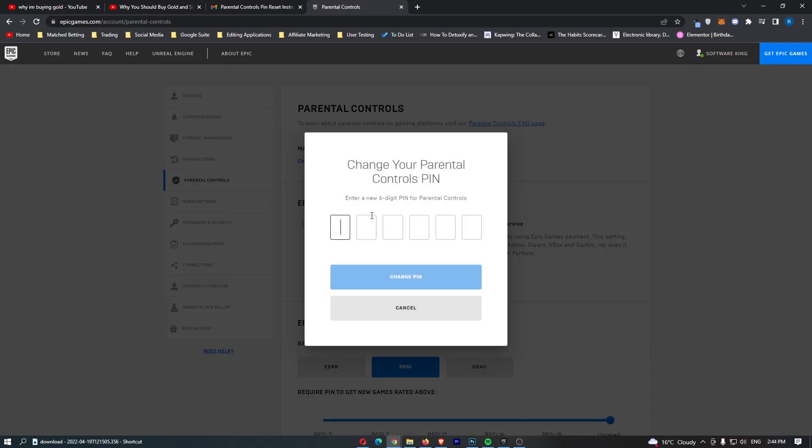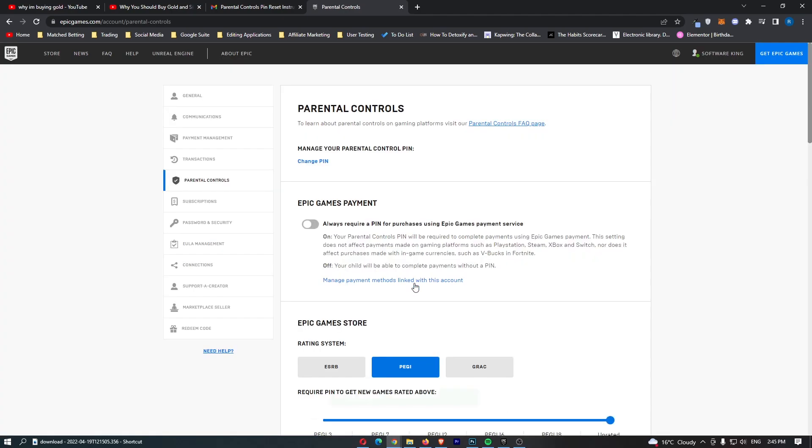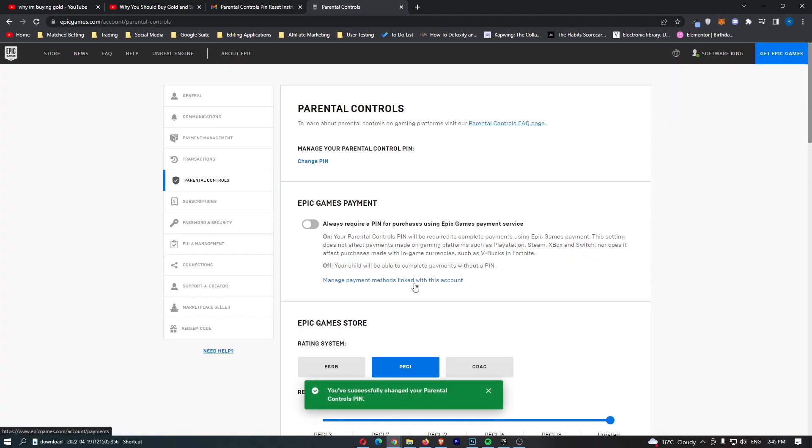We can hit change and then it says enter a new pin. So all we need to do is enter that in right here. Change pin and that is once again going to change your parental controls pin.